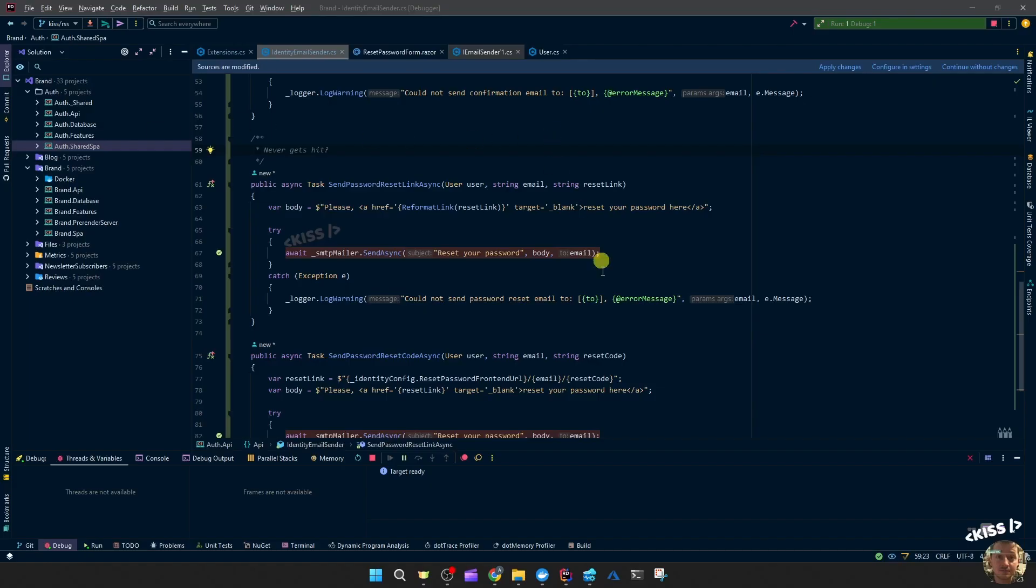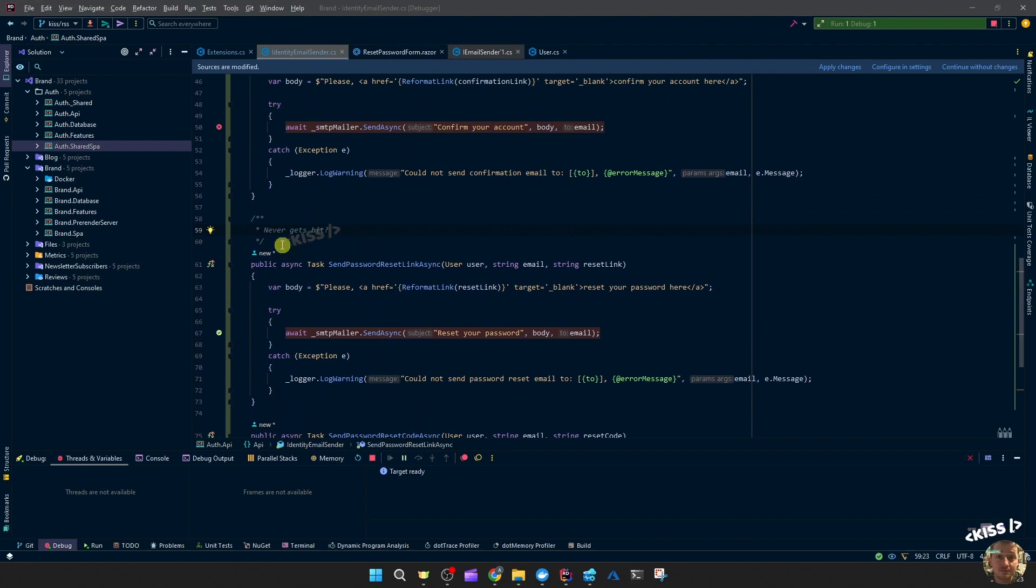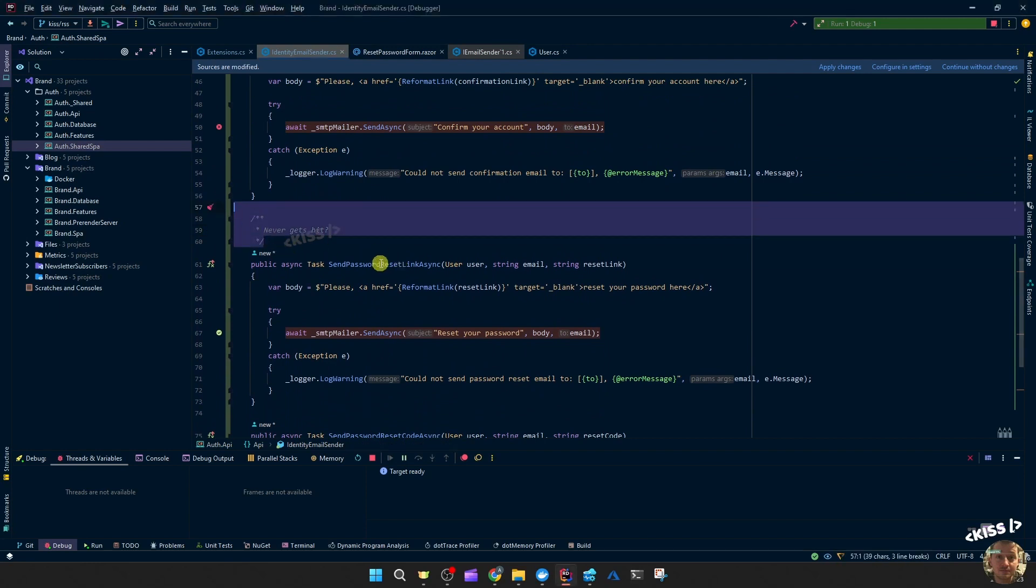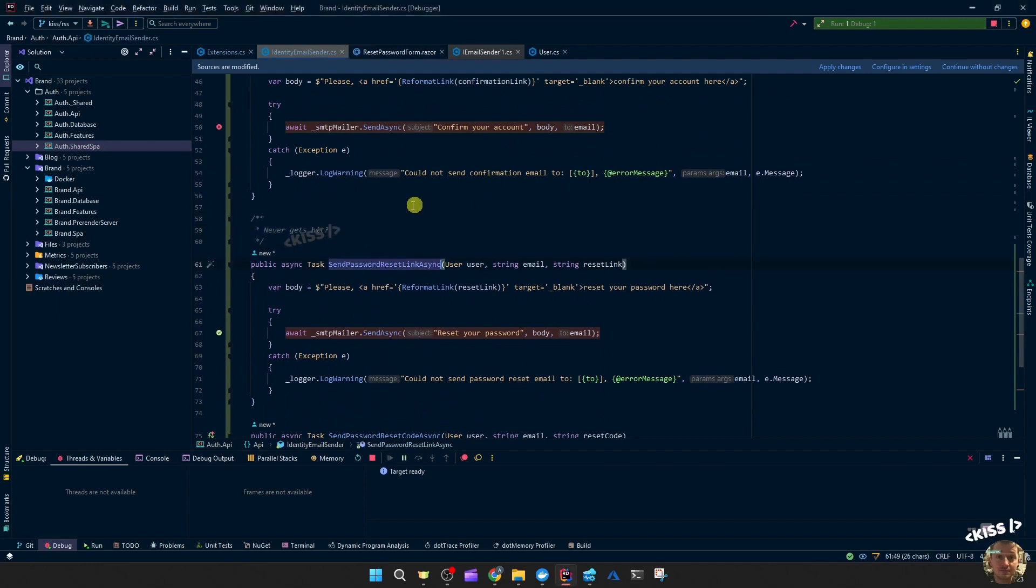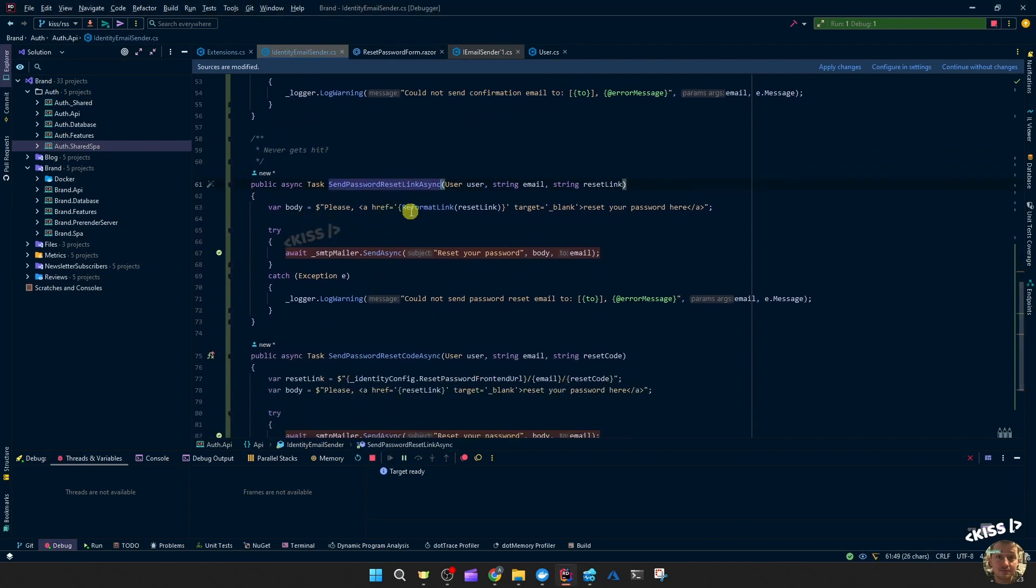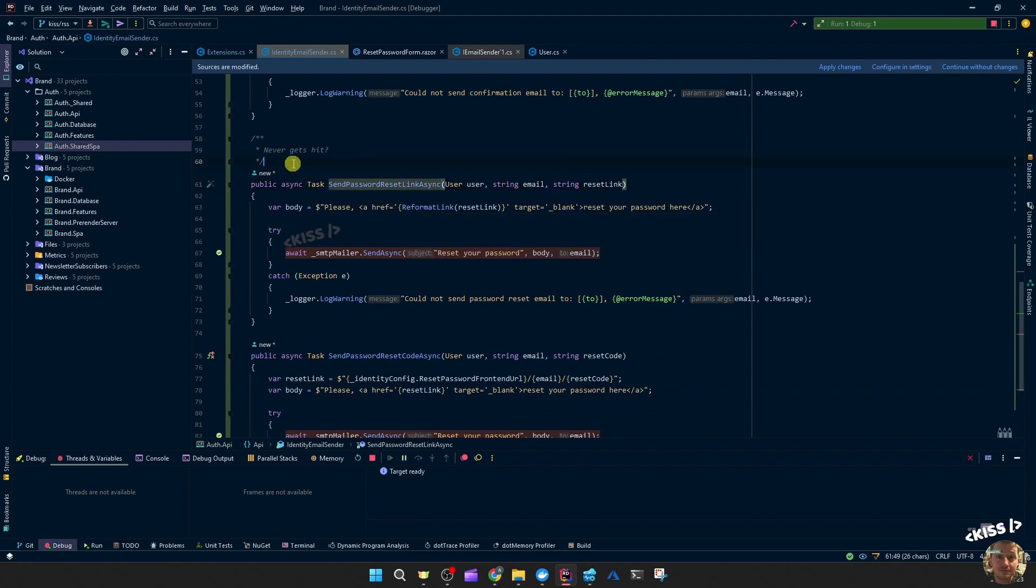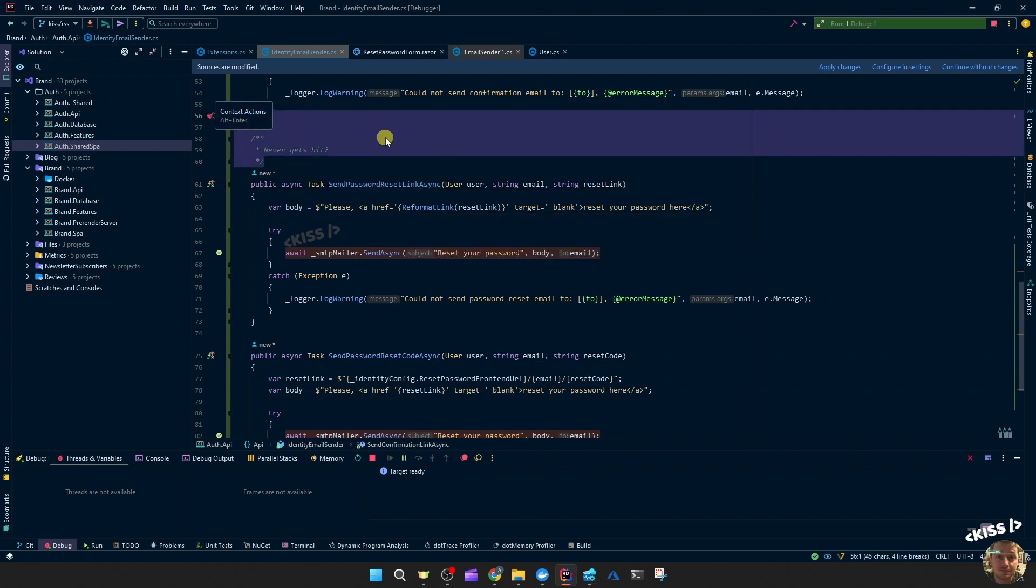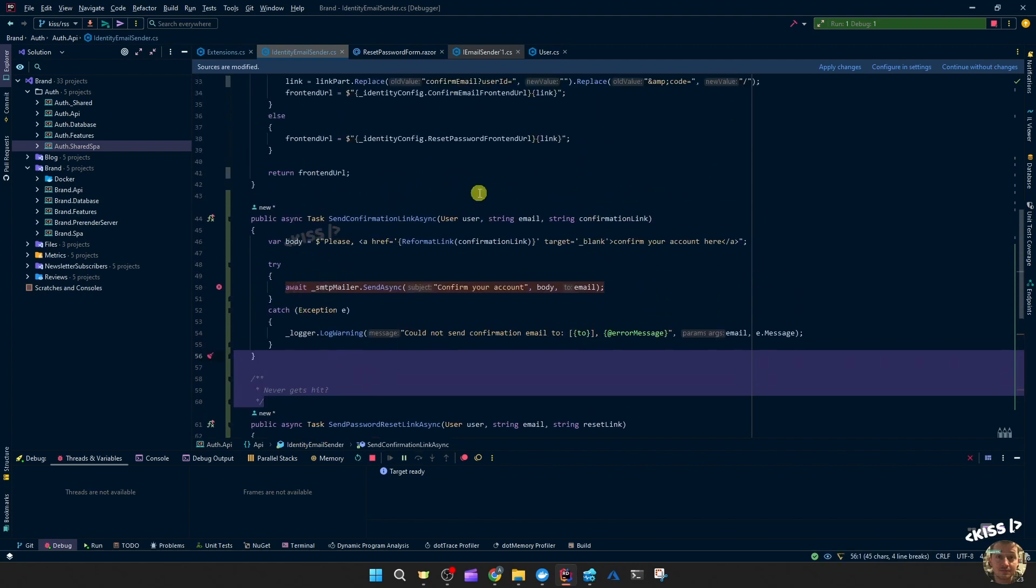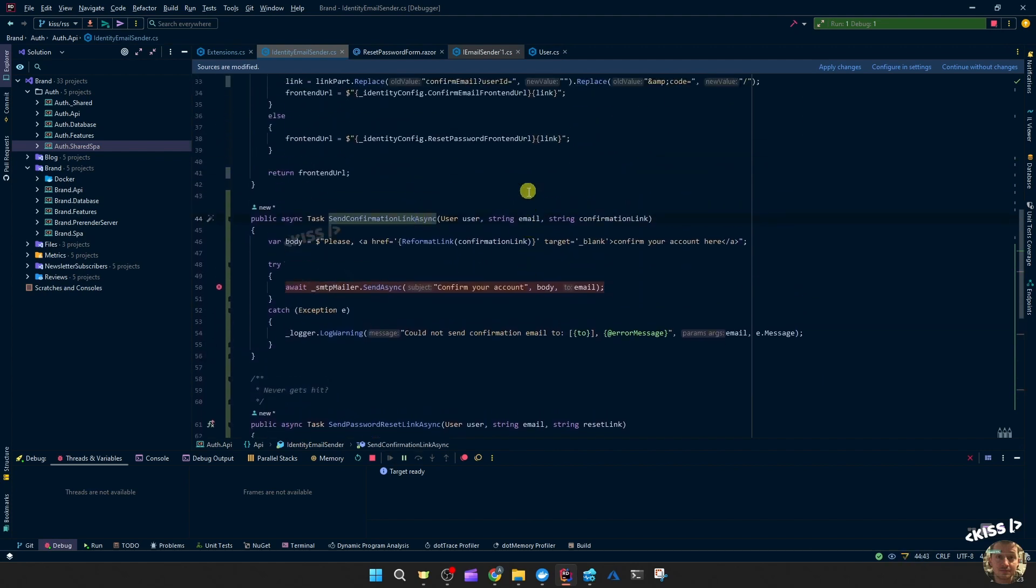Okay, I'm going to leave it at that for now. I just added a comment. Send password reset link async - not to my knowledge, it never gets hit. Confirmation link does.